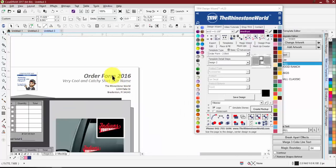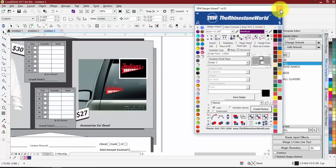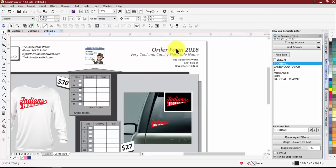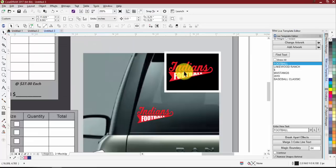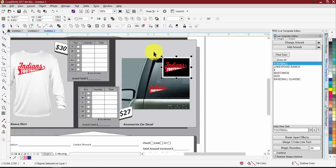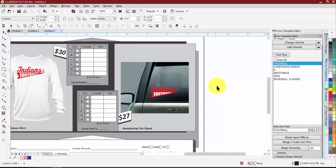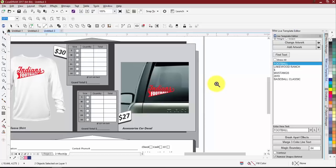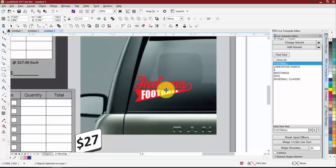Hit Create Mock-up and you'll see: on the left, the men's long sleeve shirt at $30, your logo in the middle, all your company information, and on the right the car decal at $27. A couple things to change: 'Order Form 2016' is outdated, and prices may not be correct. For car decals I typically delete the extra zoomed preview box and just make the decal image a bit bigger so it stands out better.